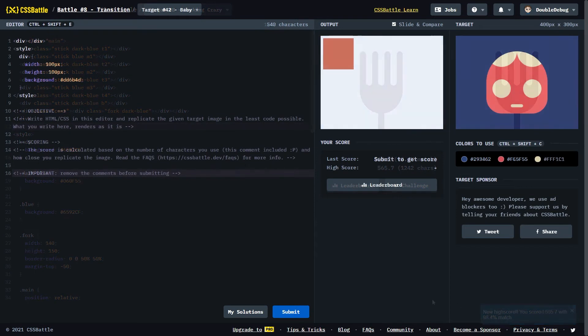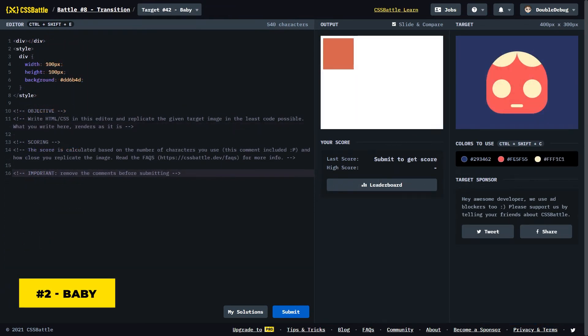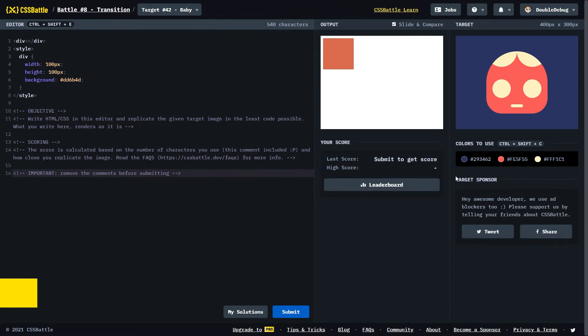Next up, we have target number 42 called Baby. It's from the battle called Transition. And it's this cute looking red baby. And I'm gonna try and recreate it. Let's get started.